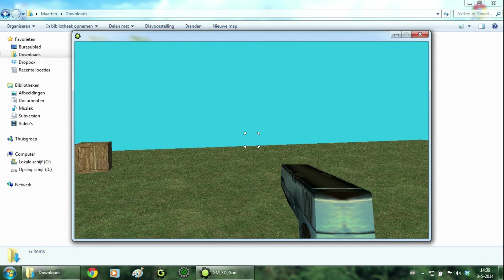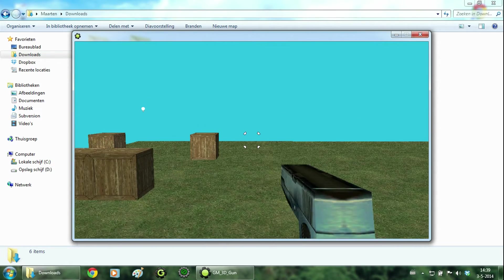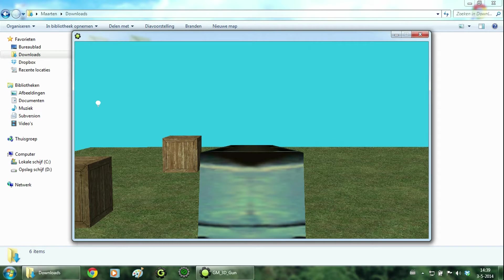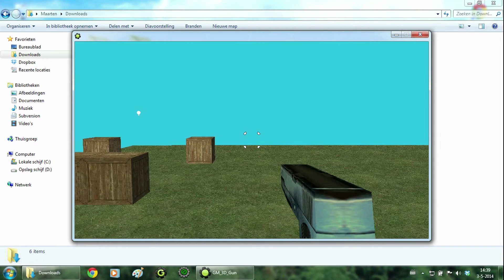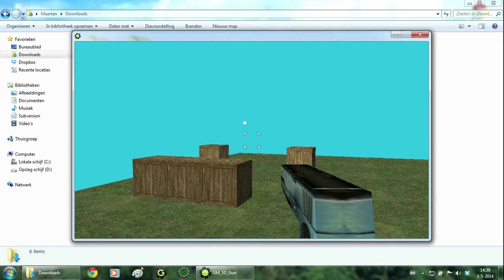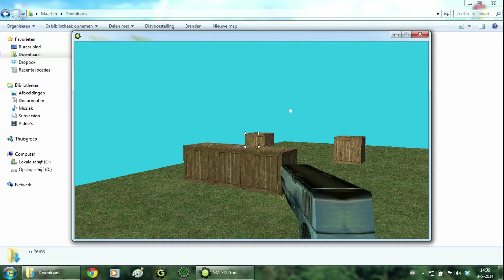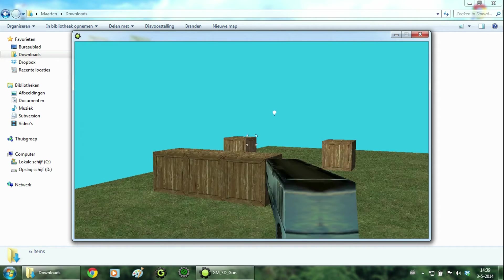With recoil and a nice muzzle flash. And right clicking will zoom in. And as you can see, the crosshair is dependent on the gun firing and zooming in.